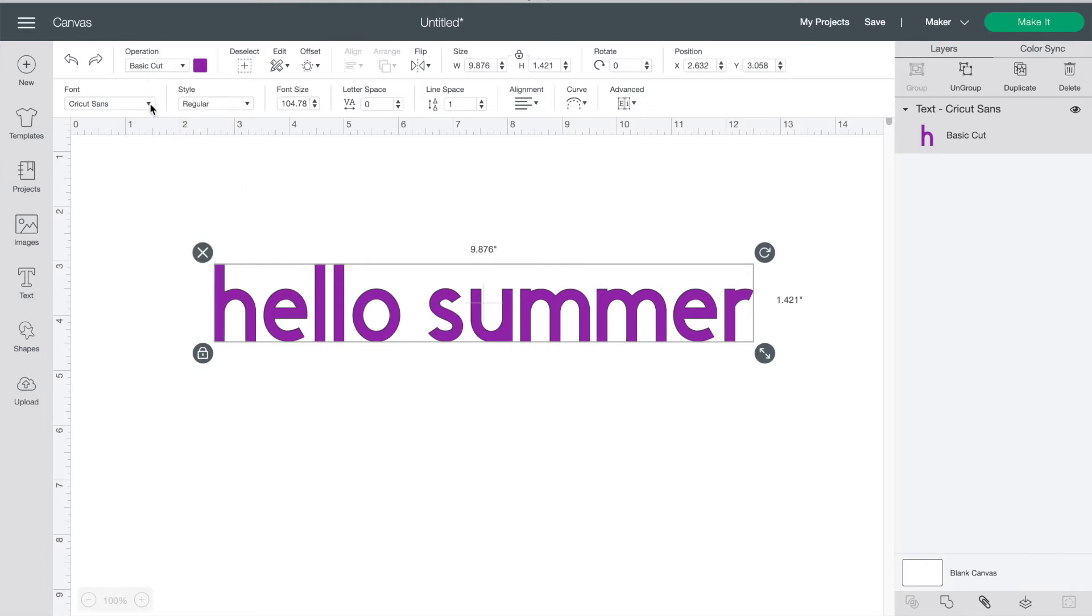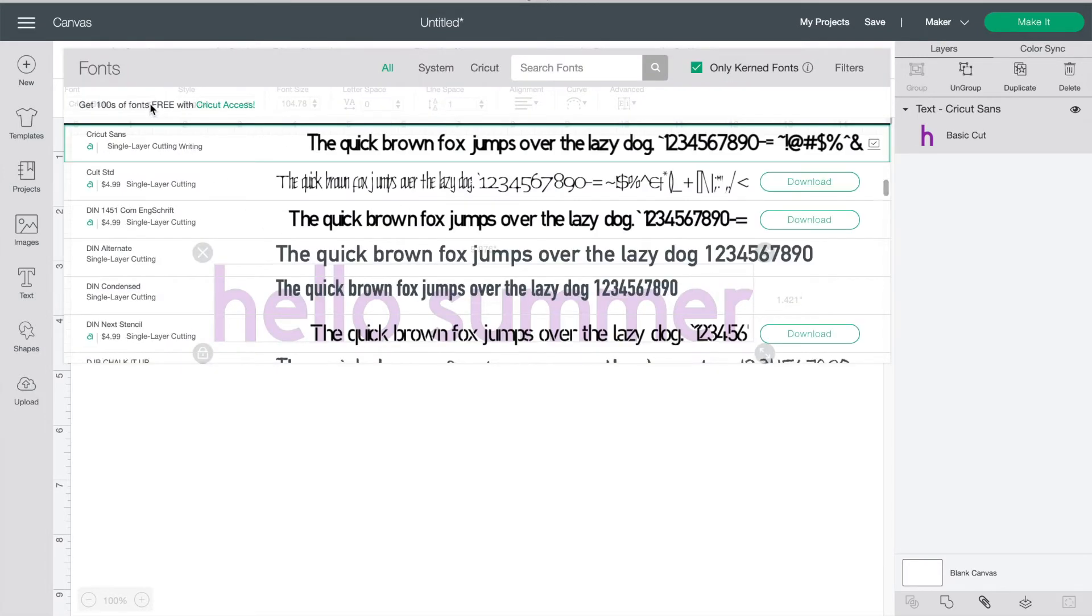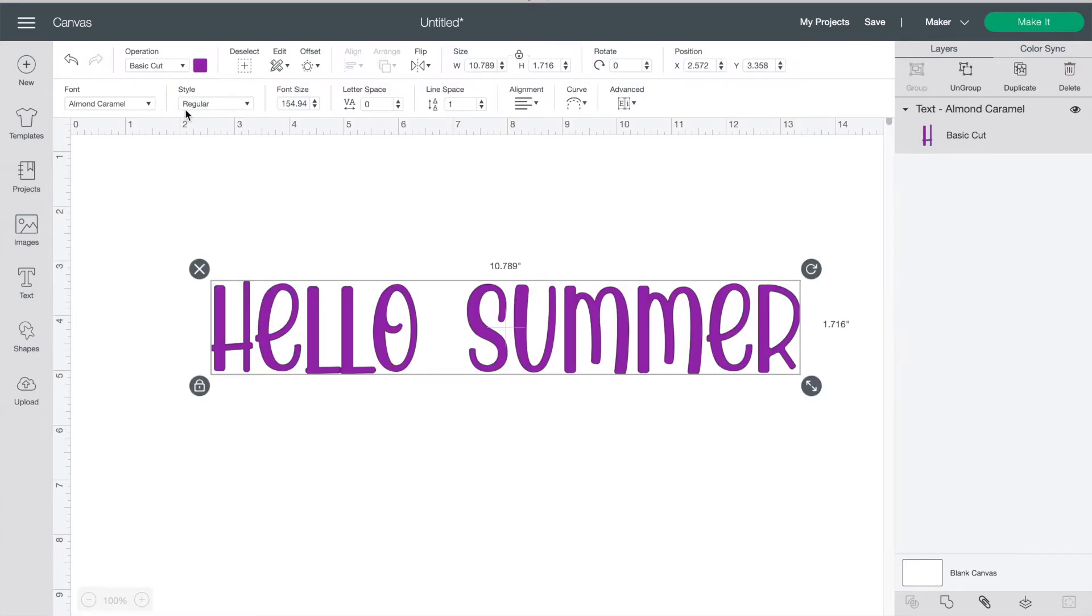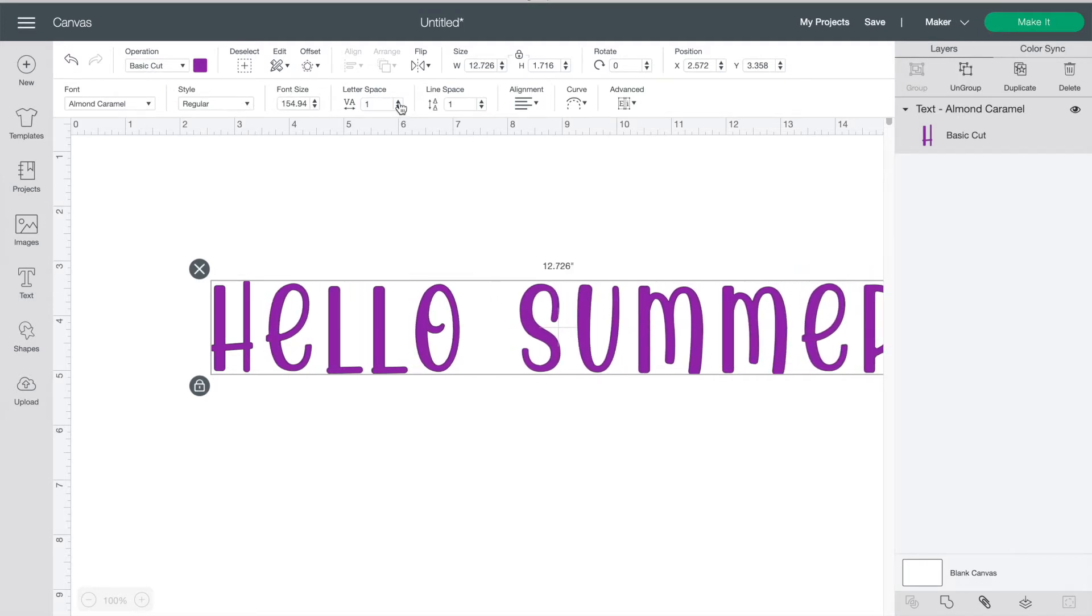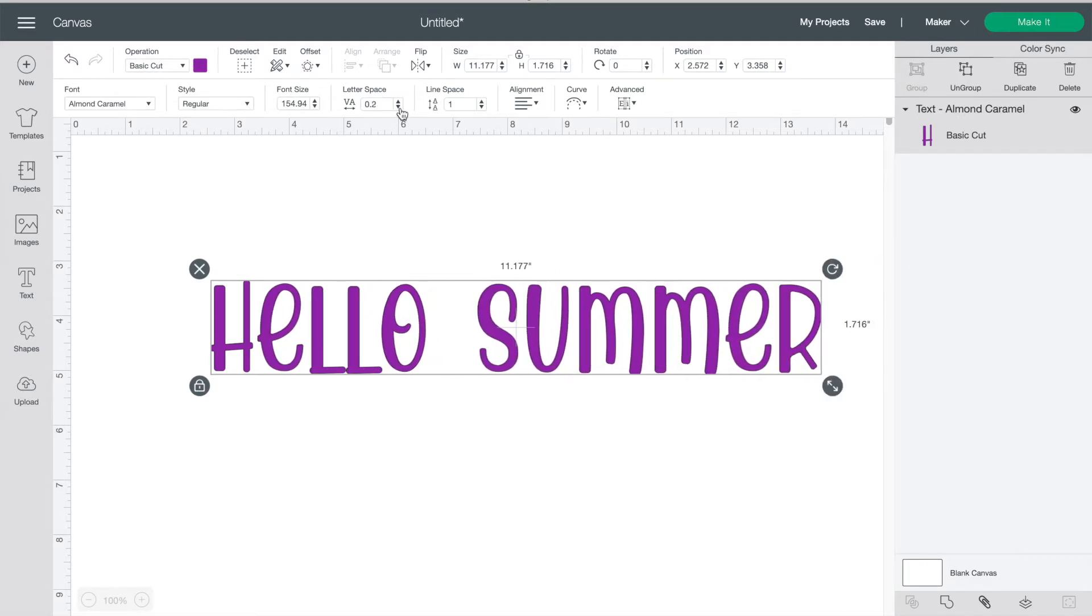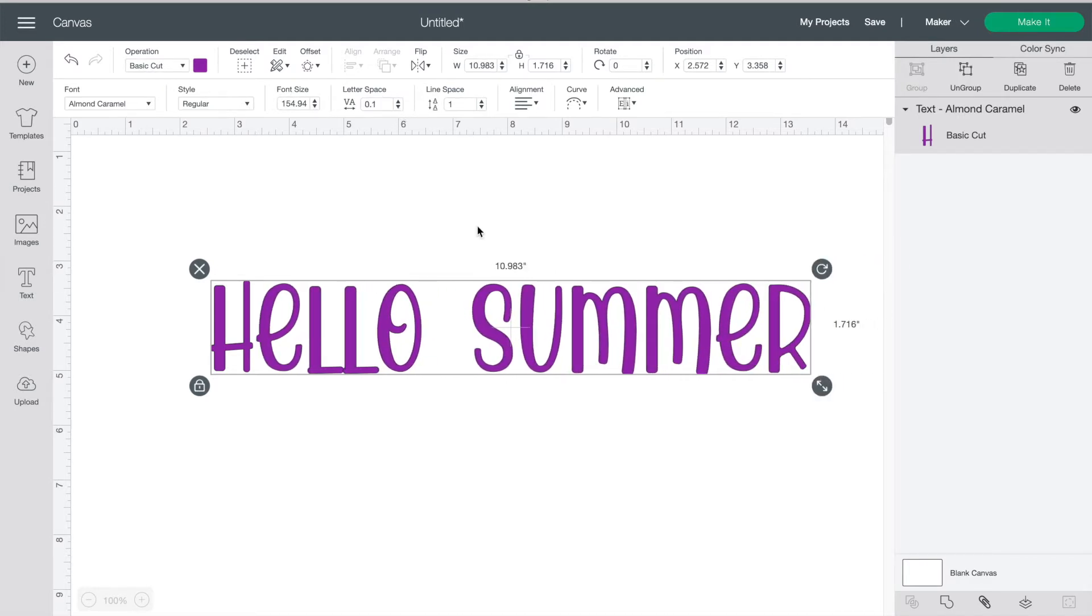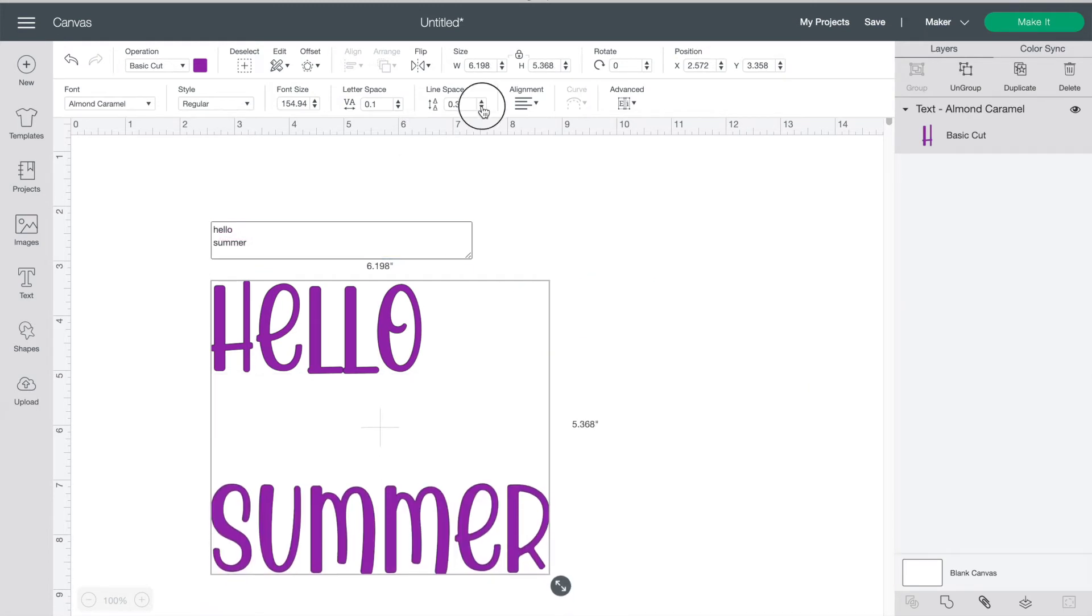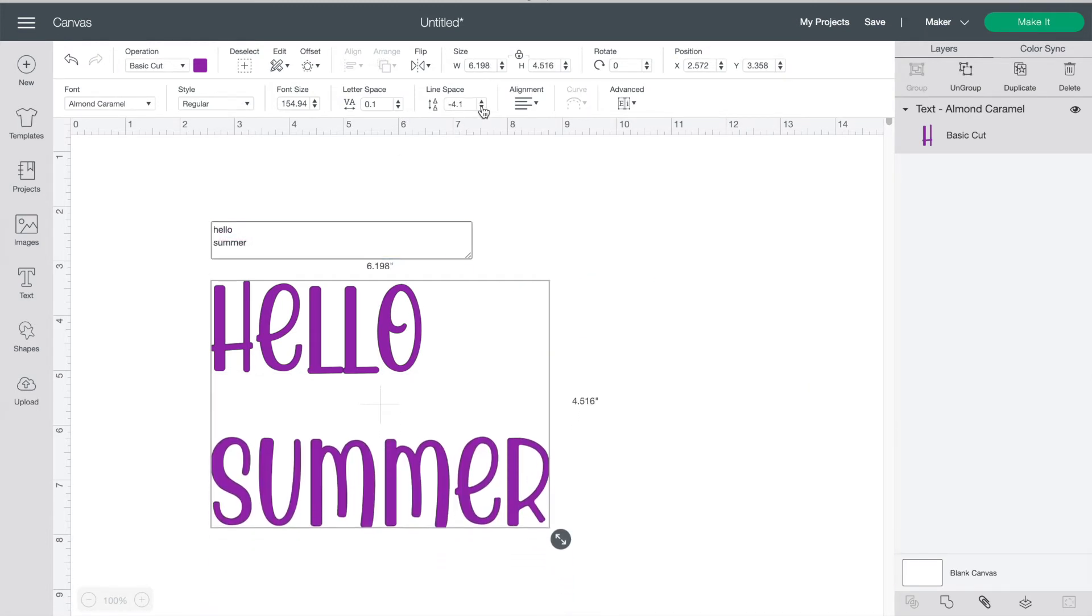You can change your font and some are free and others are a fee unless you have Cricut access. The style button only works on some fonts where you can change to bold or italic and others like this one you cannot. Every font has different spacing so you can use this button to get it just how you like it. If there's more than one row of writing you can use this button to adjust the spacing height.